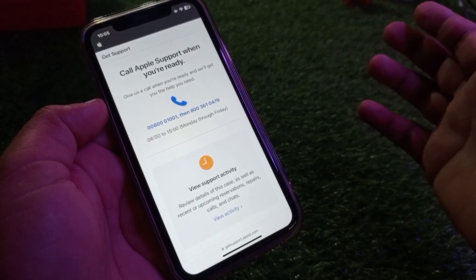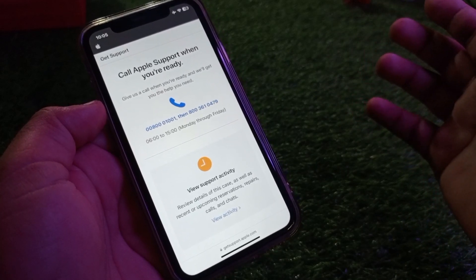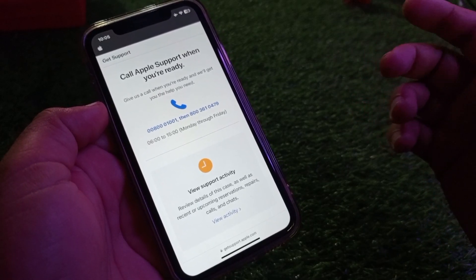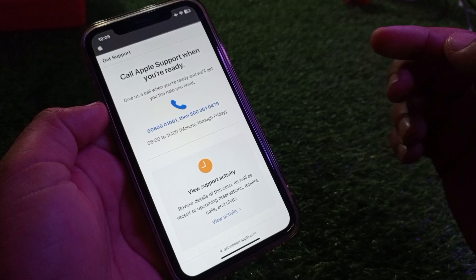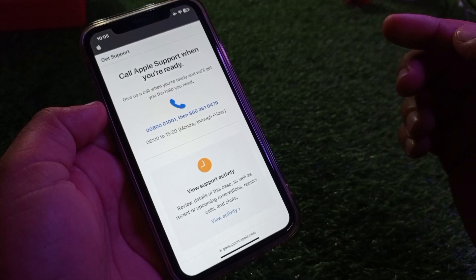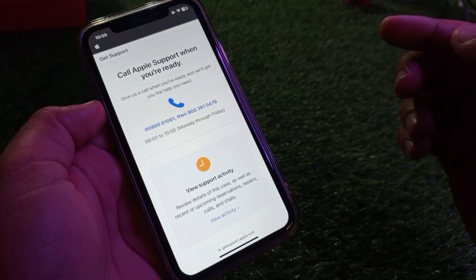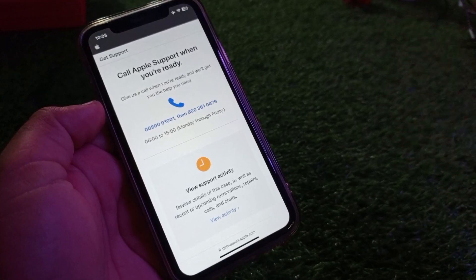The Apple Support team will fix your problem as soon as possible. With all these methods you can fix this problem easily. For more videos, please subscribe to our channel.